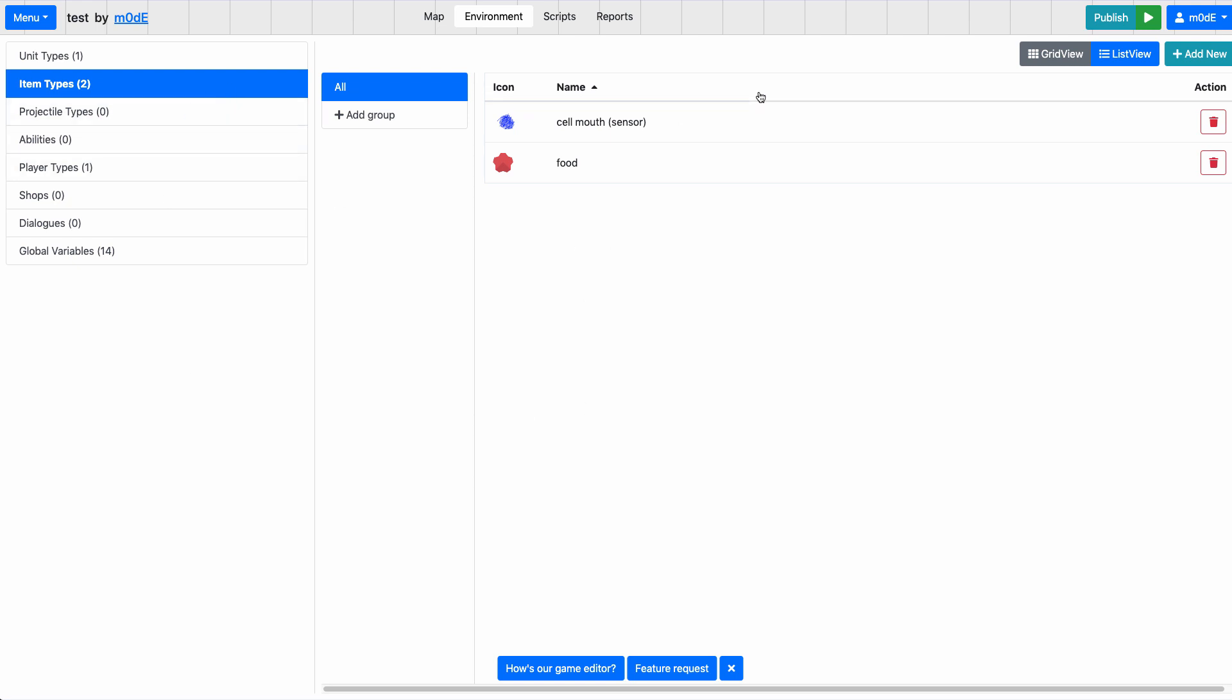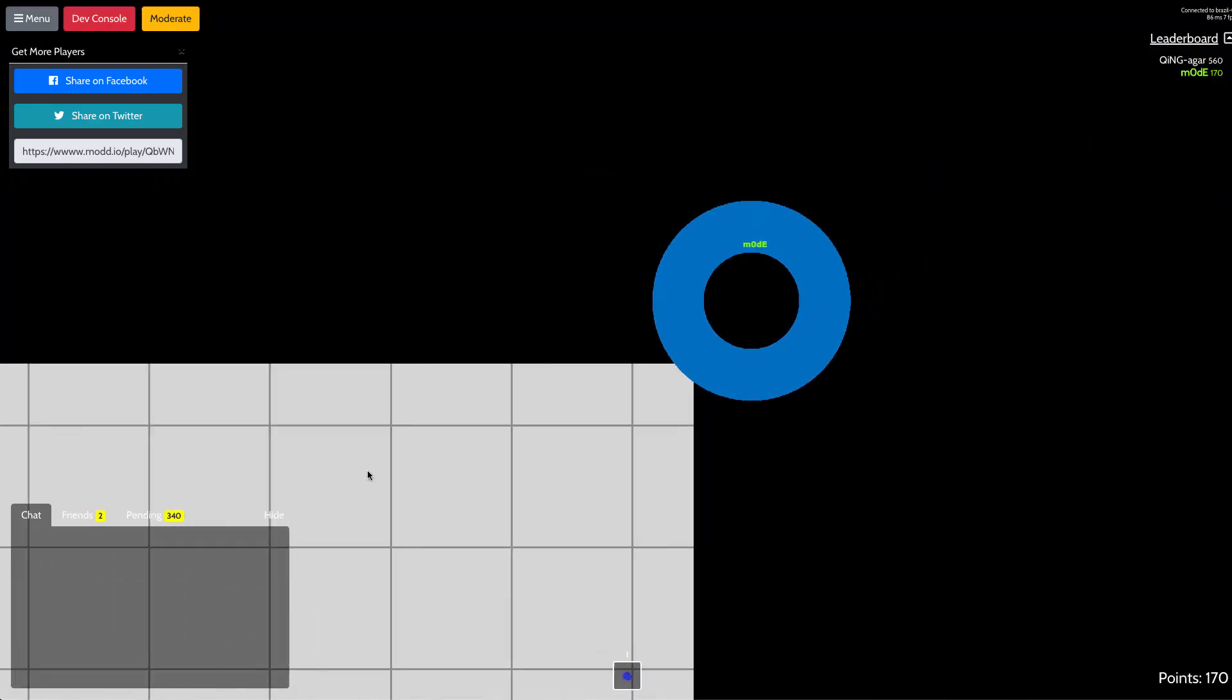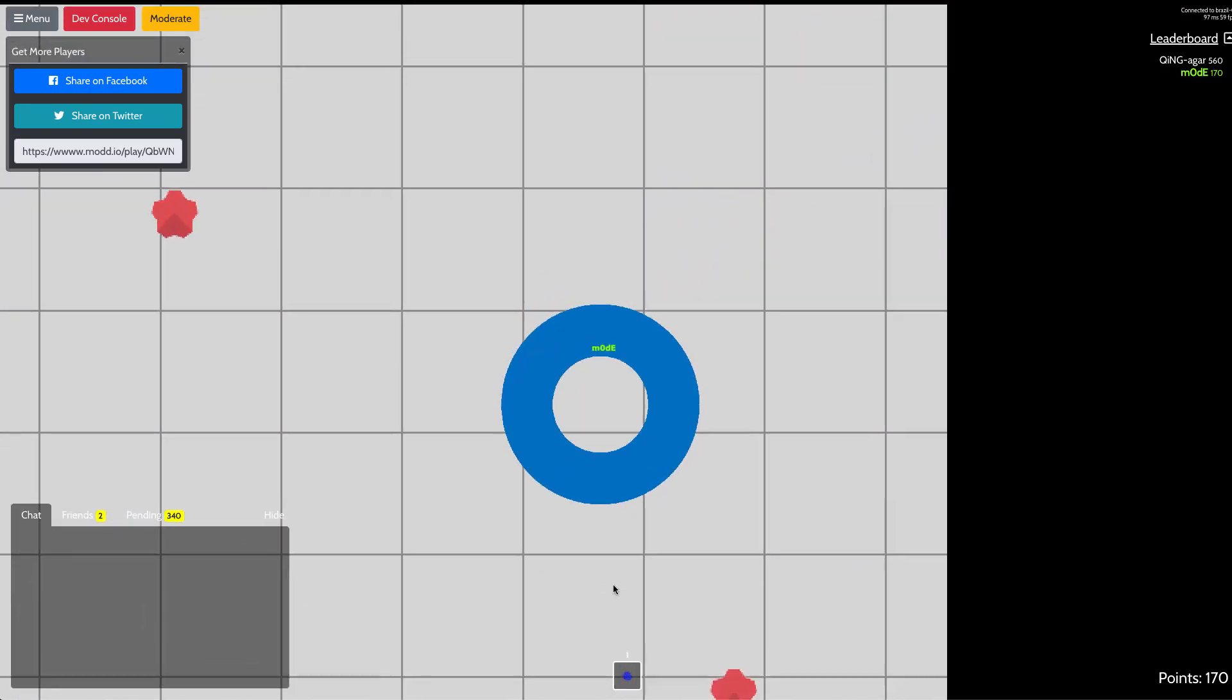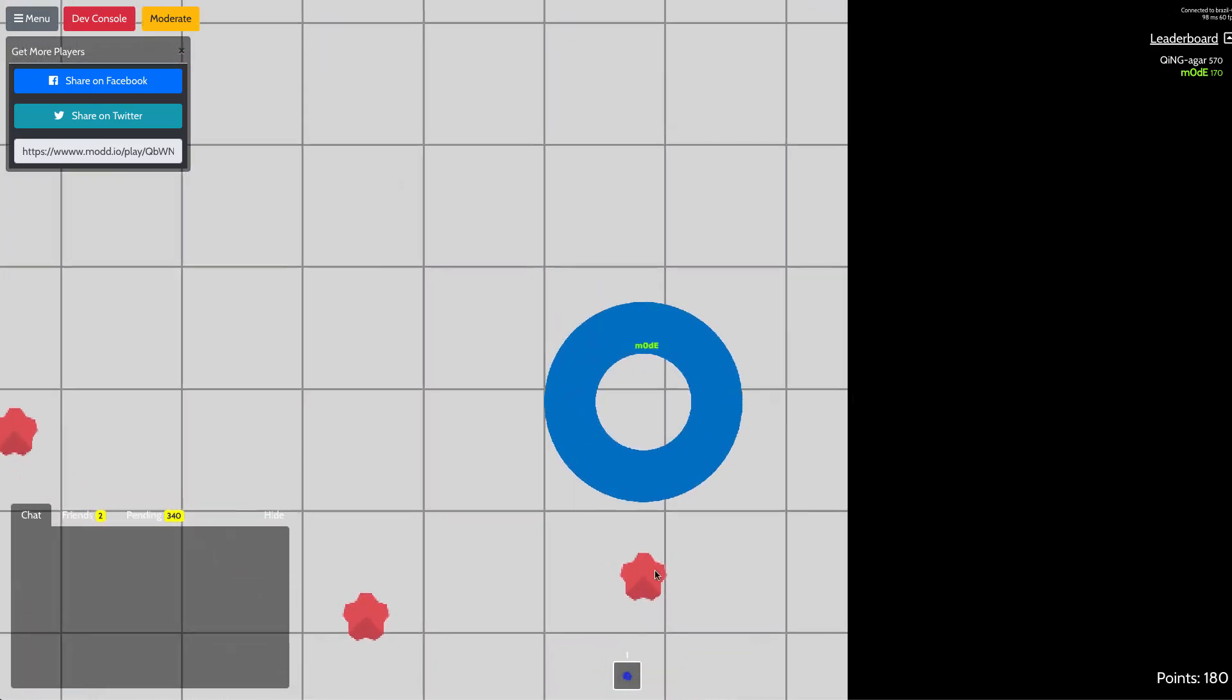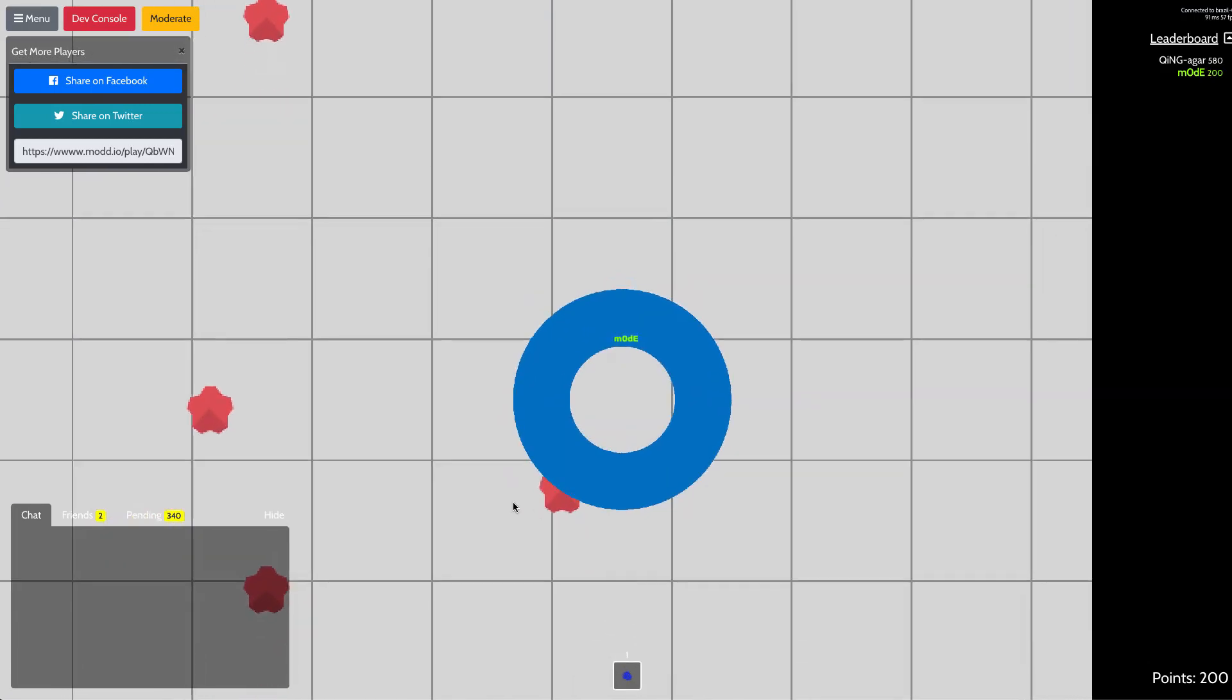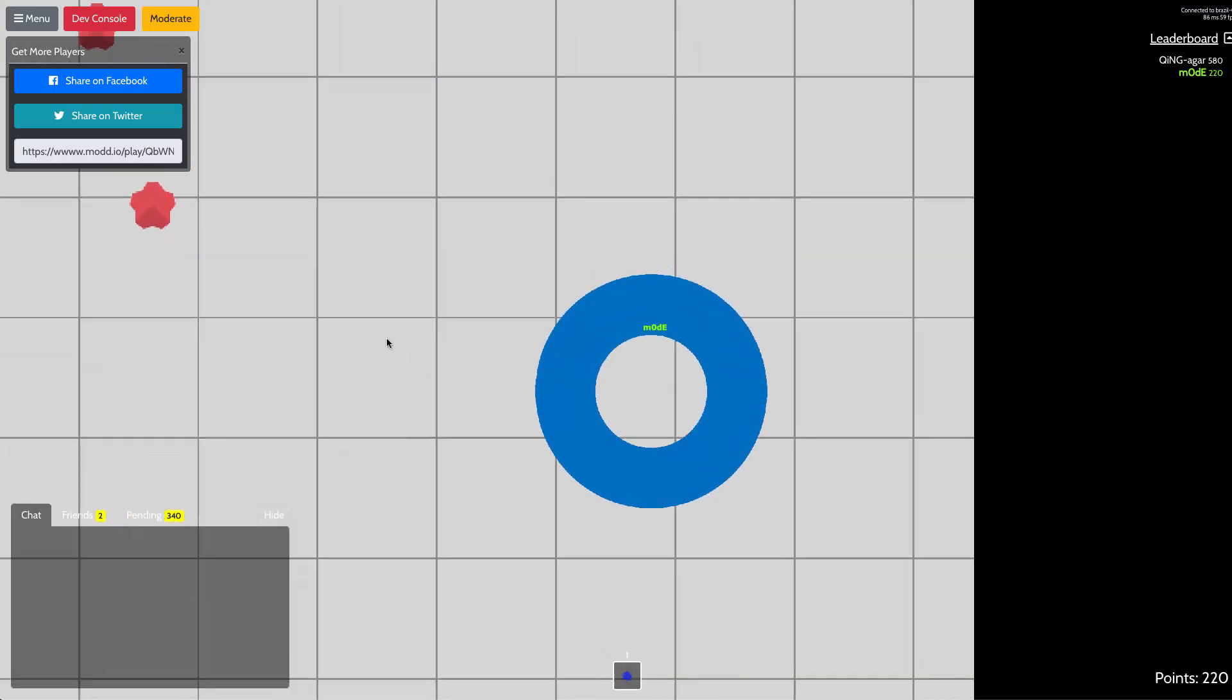So here's an example game, which is a simple cell eater game that looks something like this. So you move your unit, and you can move around and eat these star-like shape figures, and you can see that the point is going up.